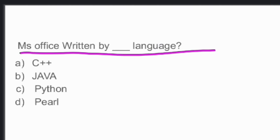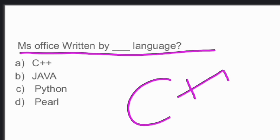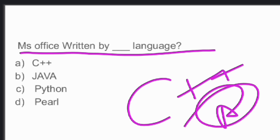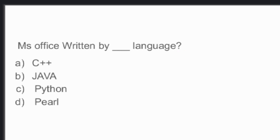Next question: MS Office is written in what language? It is generally written in C++ language — option A is the right answer.